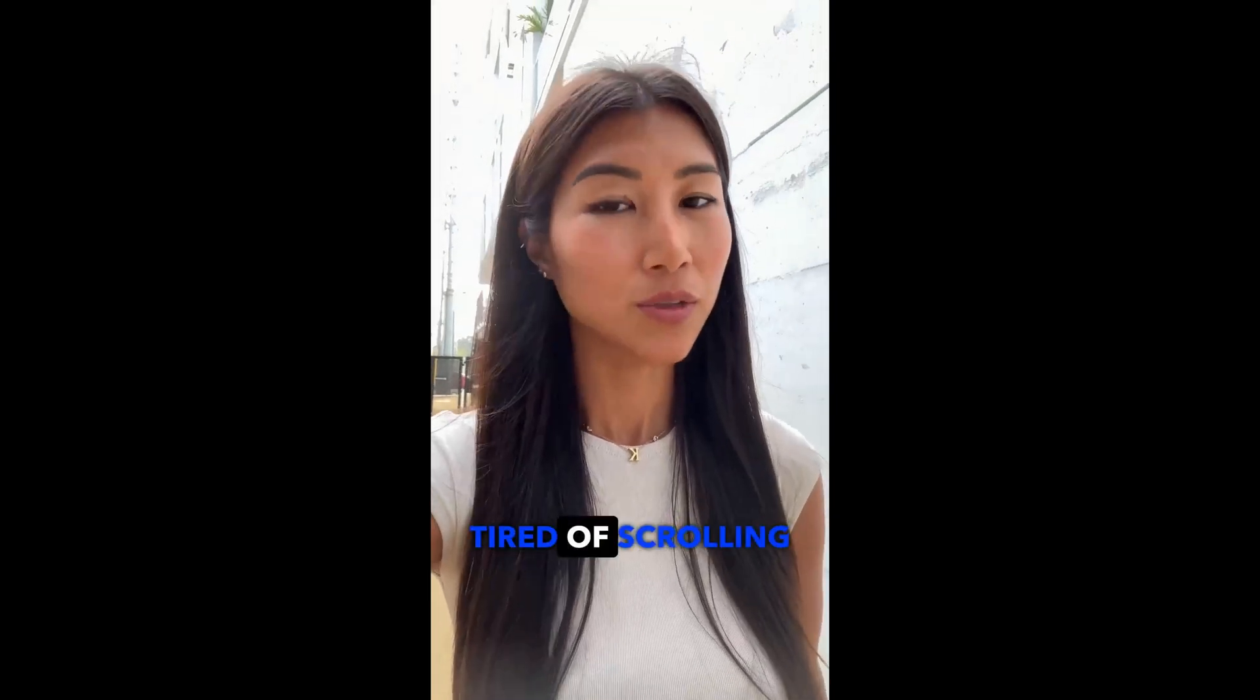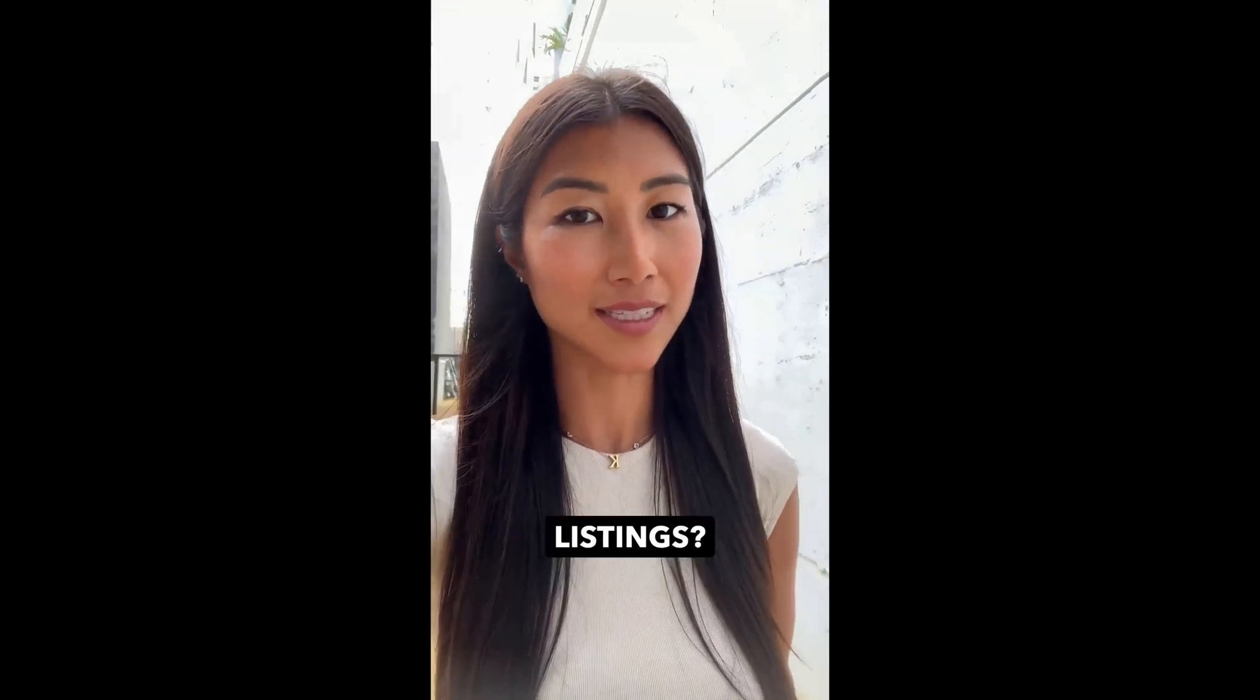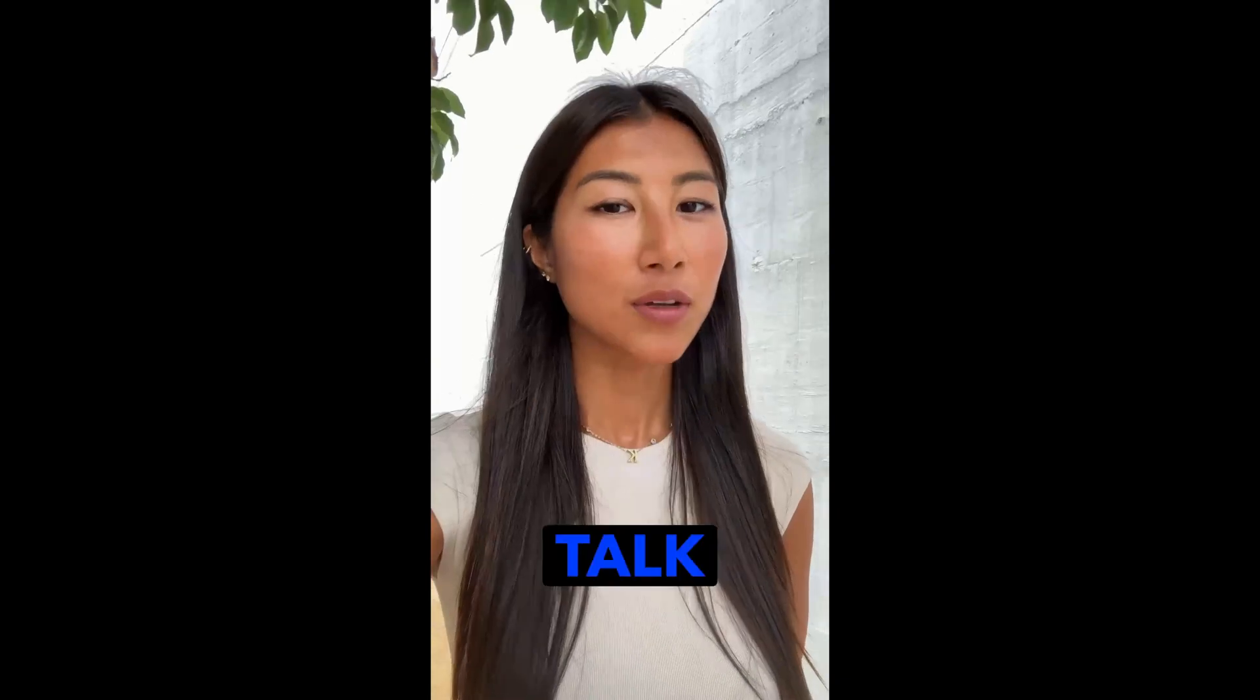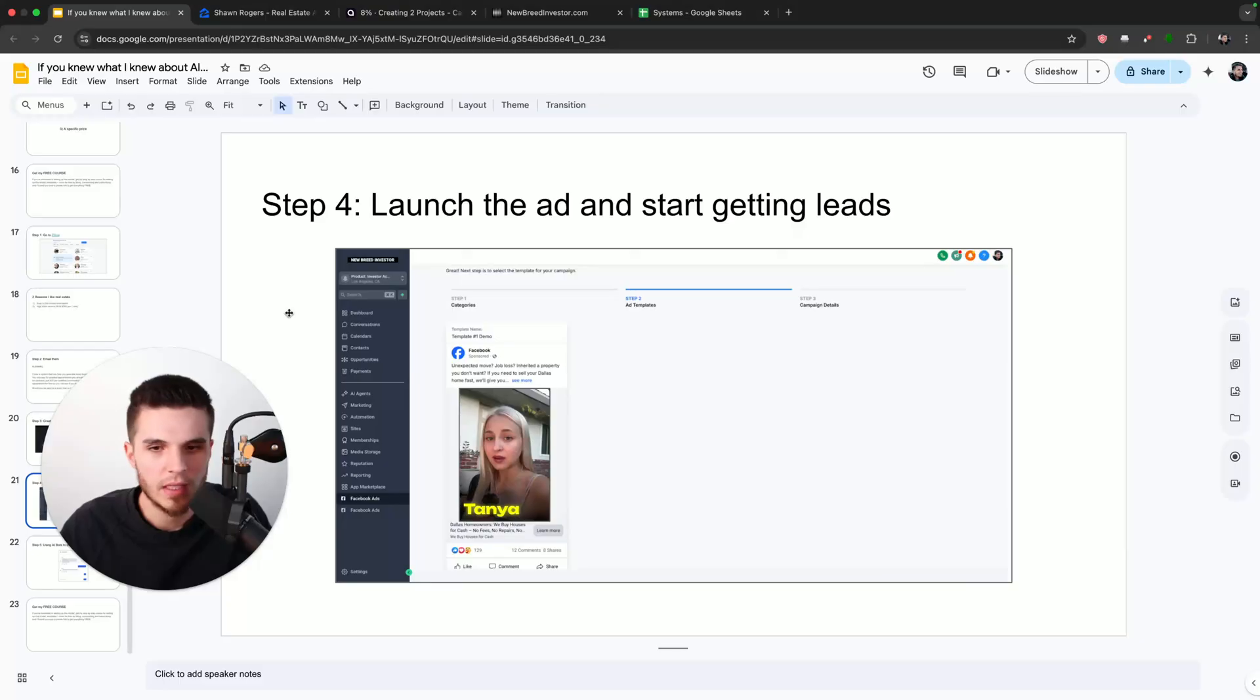Hey, future homeowners, tired of scrolling through endless listings? Let's talk Phoenix, Arizona. So now that we have our AI video...